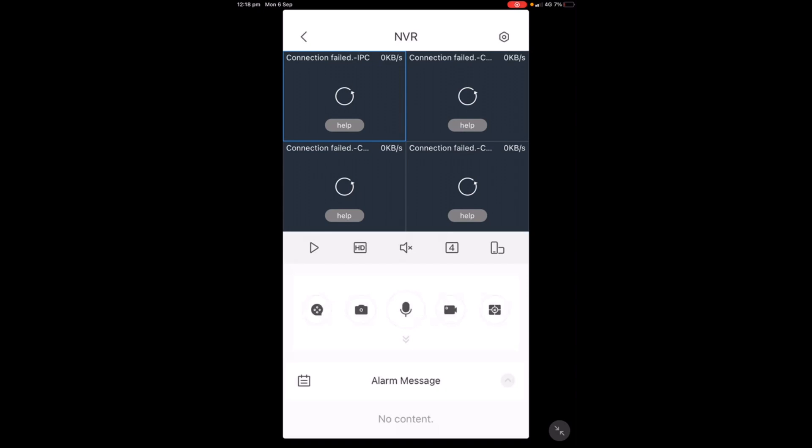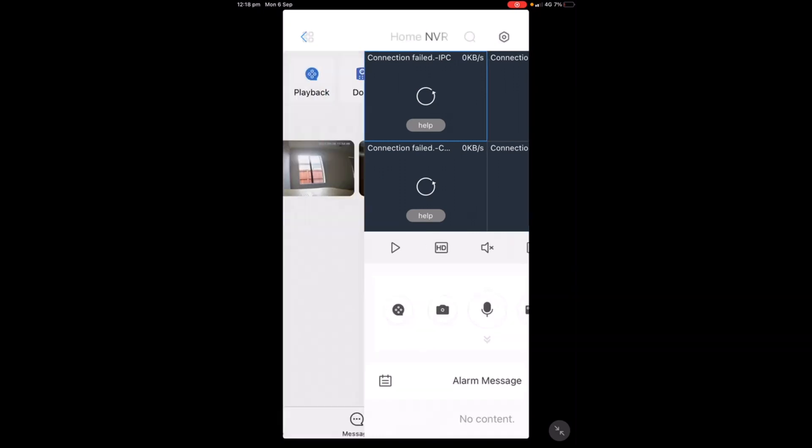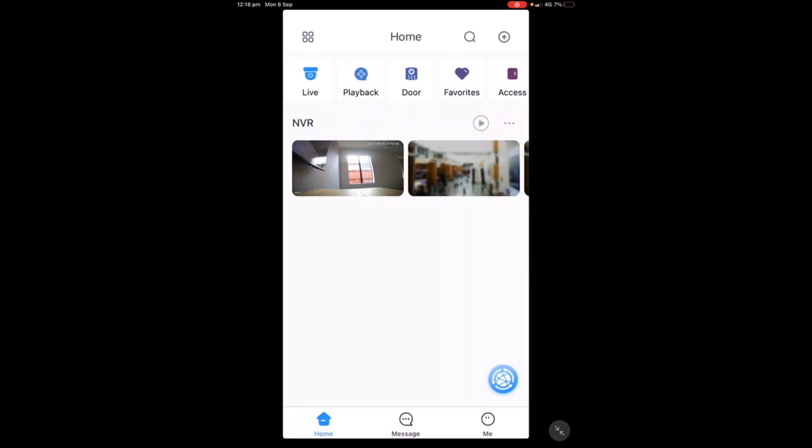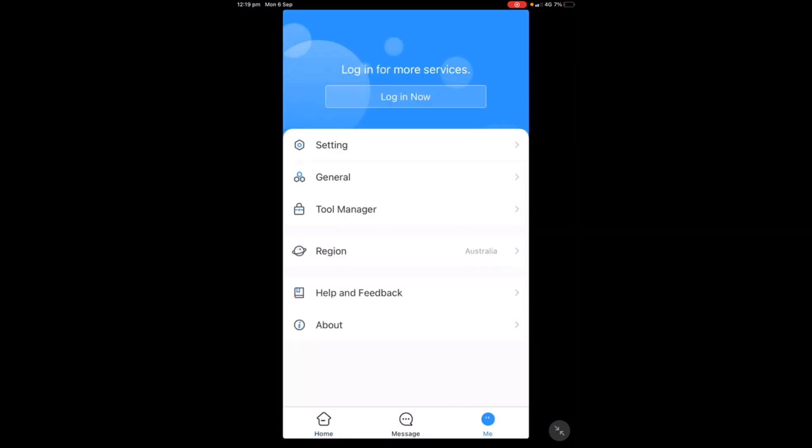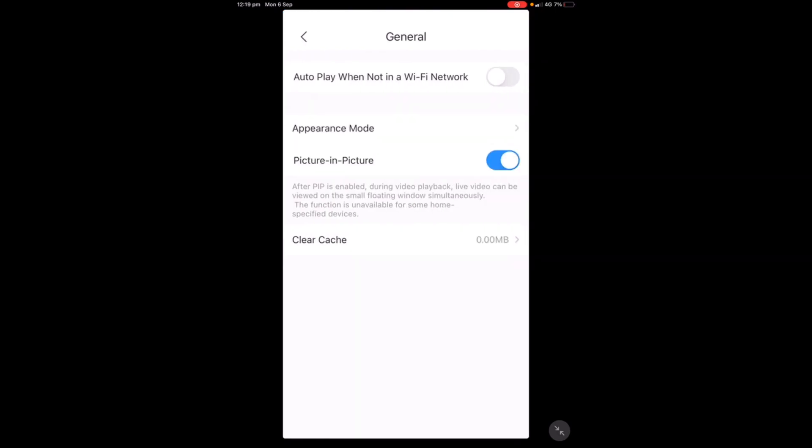The simple solution is to turn on autoplay in settings. Just go to the main page, press 'Me' in the right corner, then in general settings, toggle the switch for autoplay to turn it on.